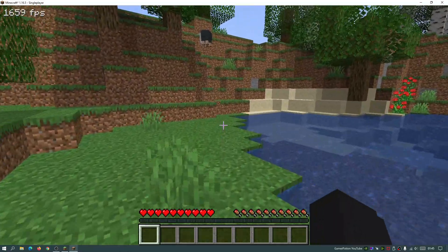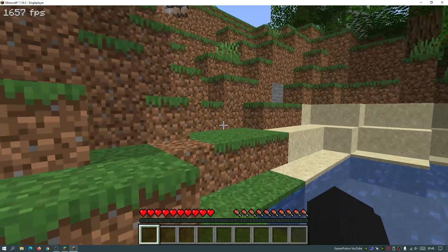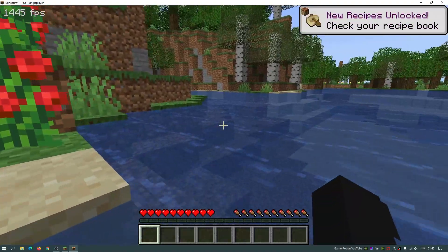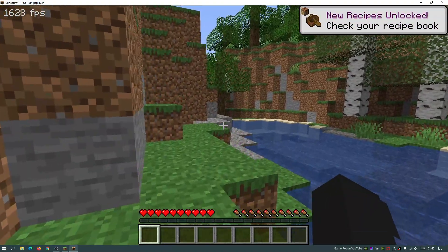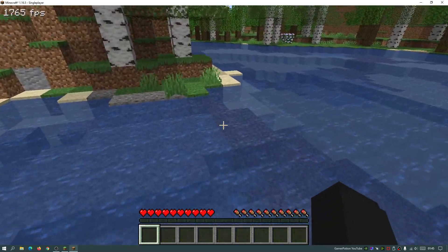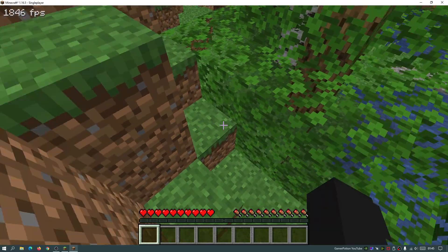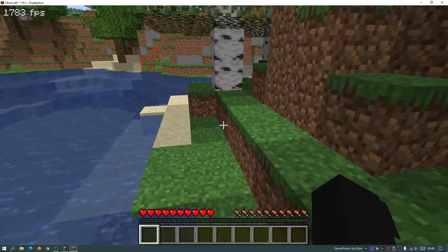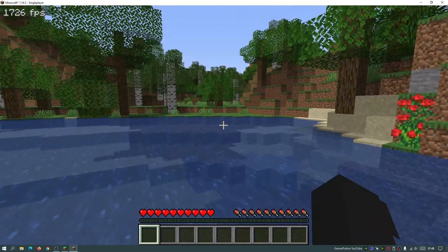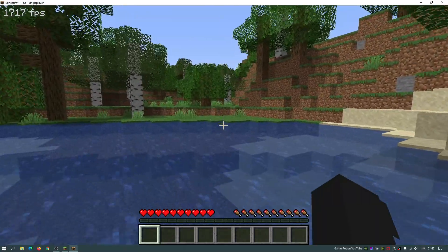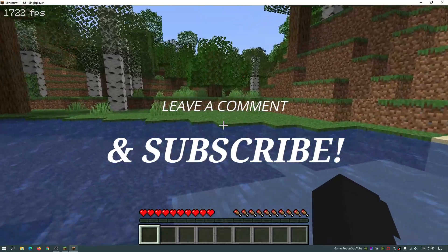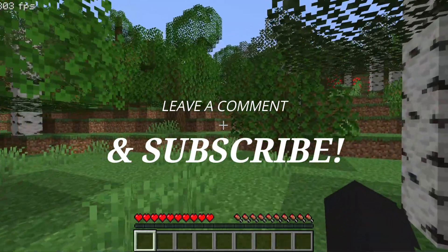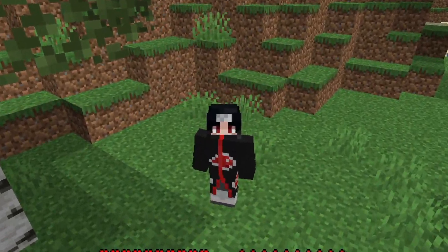Hopefully you found this video useful — if so, please give it a like. Leave any questions about installing Forge or the Halogen Sodium Forge mod in the comments below. Let me know if you're interested in the full 150+ mod pack I showed earlier. Please subscribe to support the channel, and I'll see you next time.